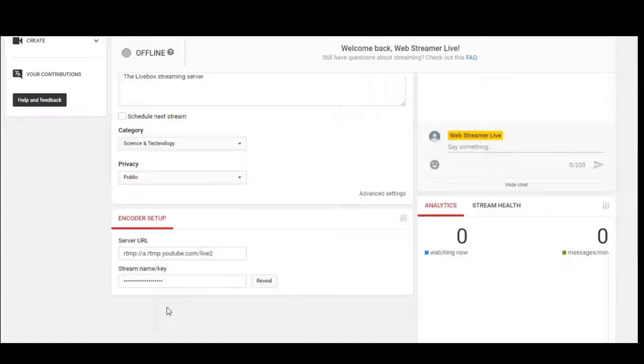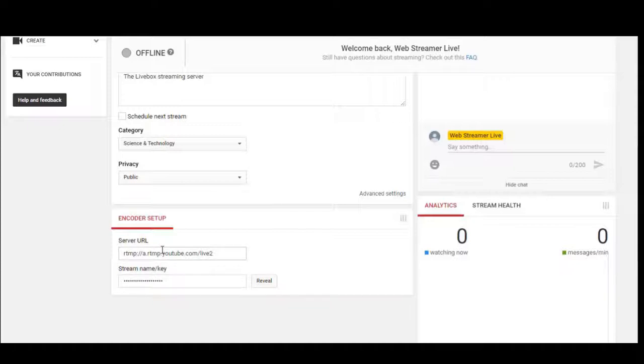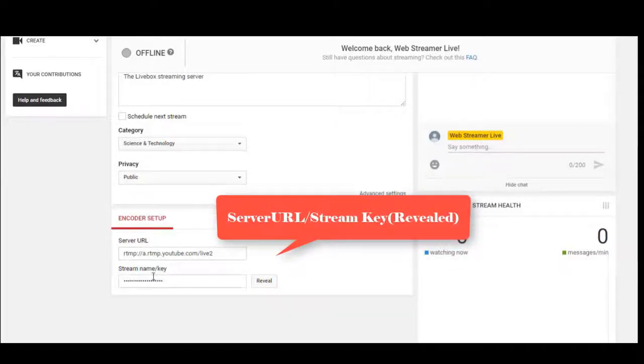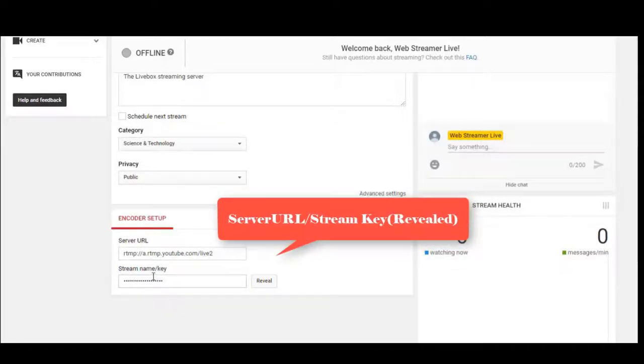While copy-pasting the server URL and stream key, you have to first copy-paste the server URL and then give a forward slash. Then, followed by the forward slash, copy-paste the stream key.